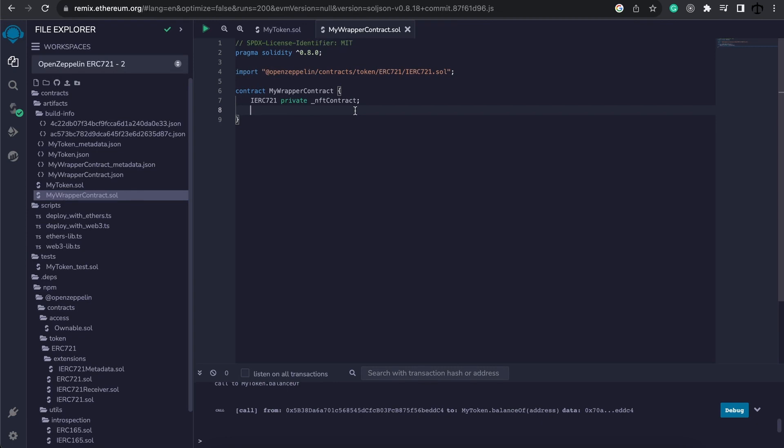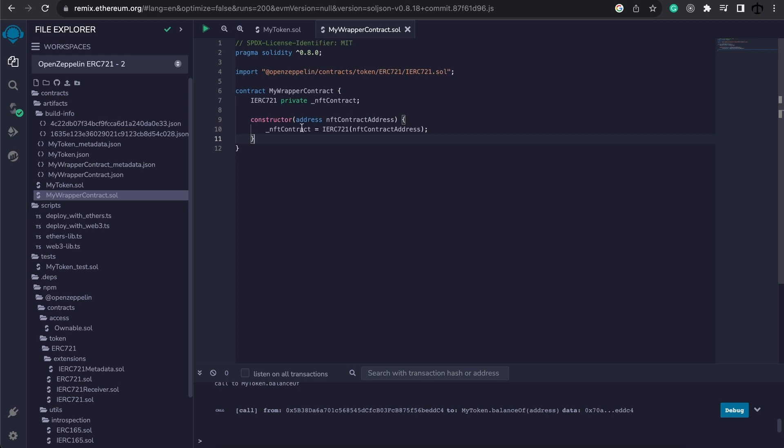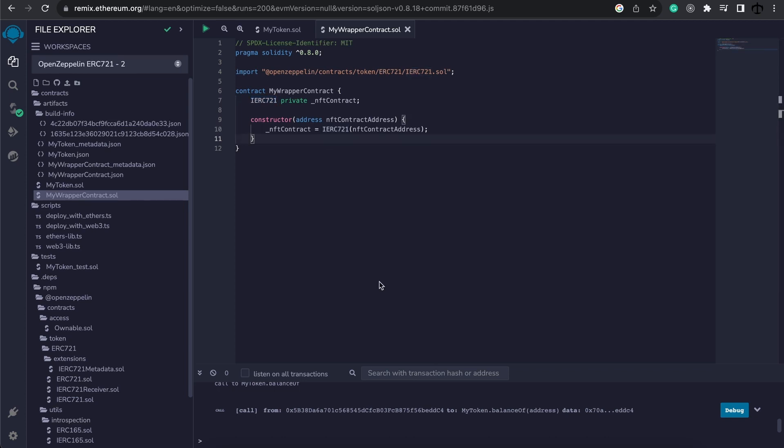And now all we need to do is implement the constructor function to take in an address and assign it to our variable. And this will then be wrapped and passed as an IERC contract standard. And now we technically have access to the on-chain quote-unquote NFT collection. What this means is that now we can implement whatever functionality we want to. And this contract now will have reference to the underlying NFT contract. How wonderful is that?